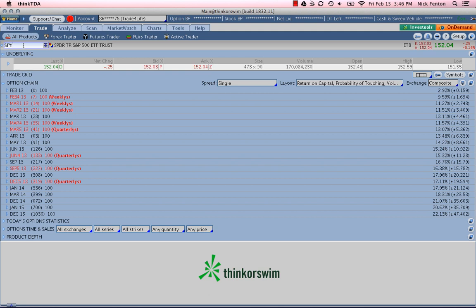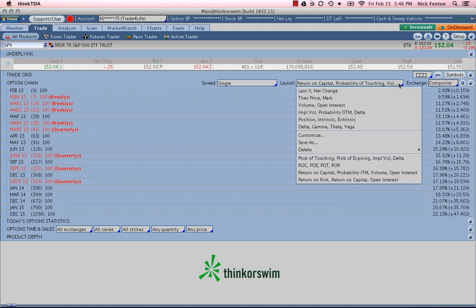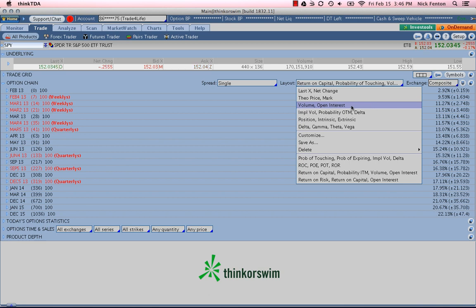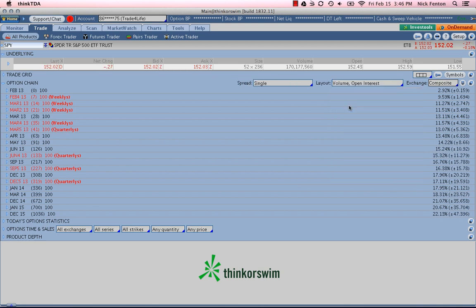Why is it a liquid option? Well, first thing we like to do is go over here to our layout. And we want to focus on a preset parameter here, which is volume and open interest. So we click on volume and open interest.